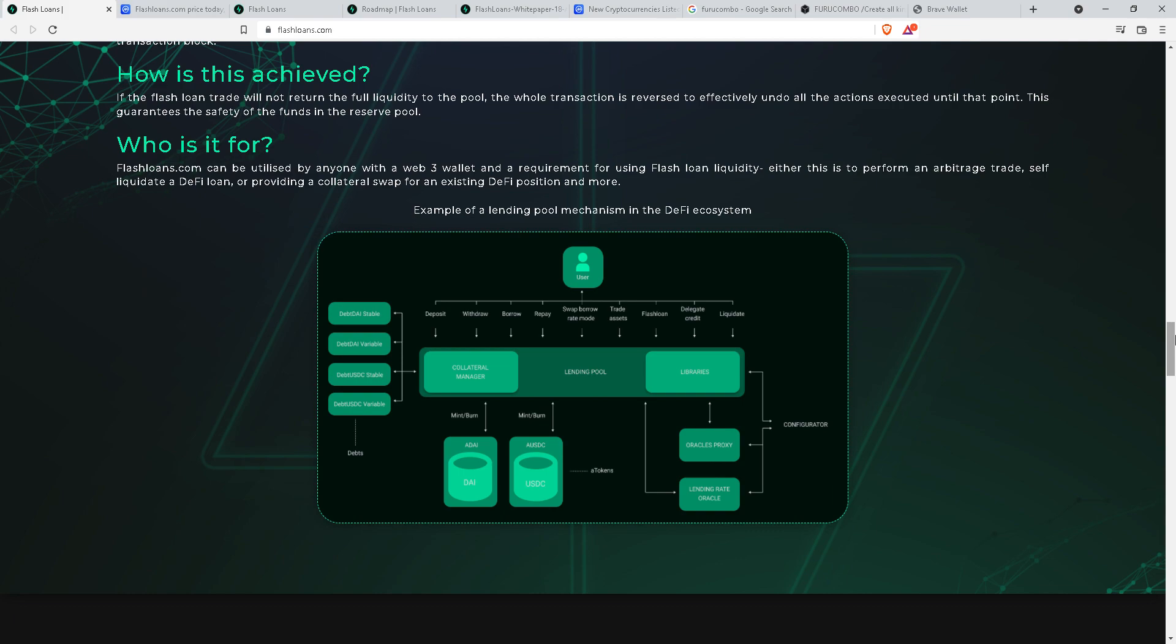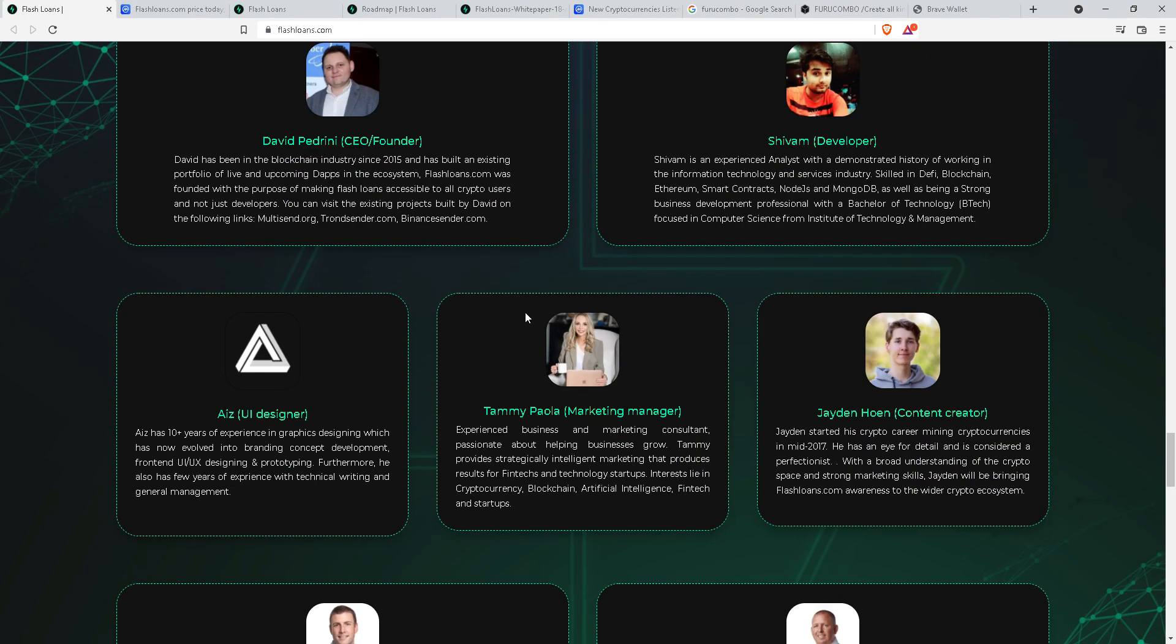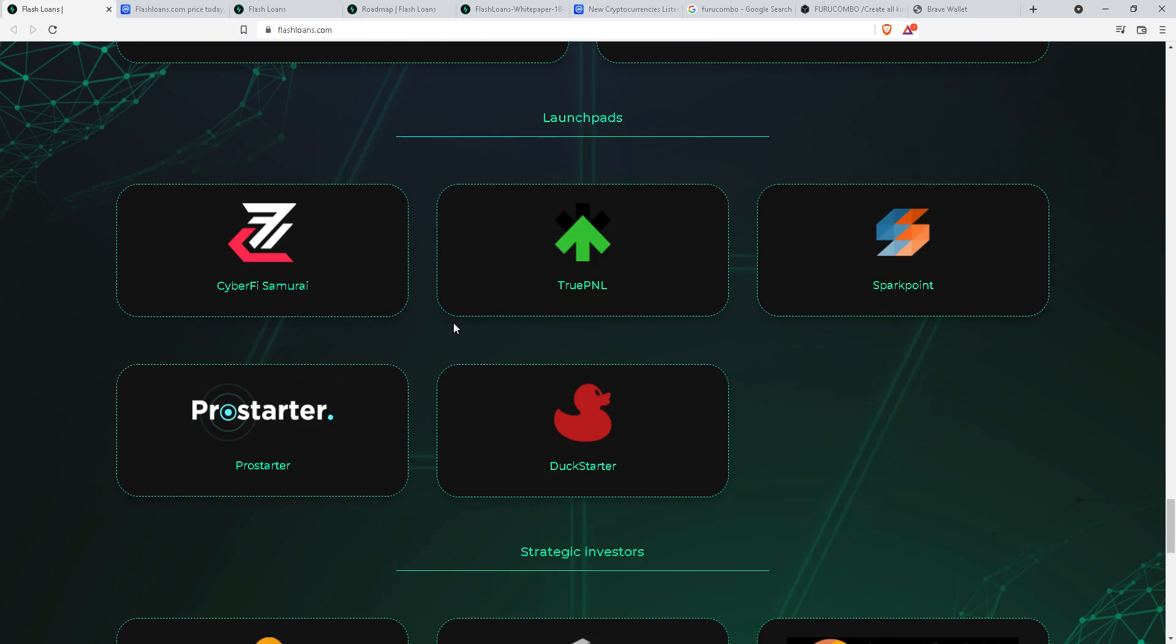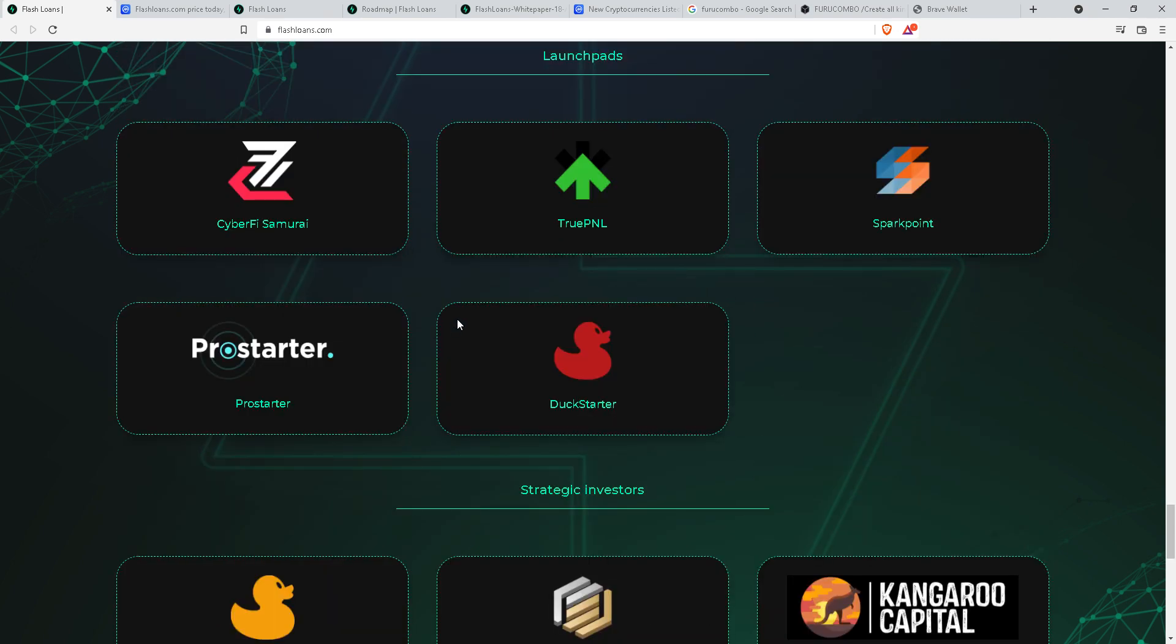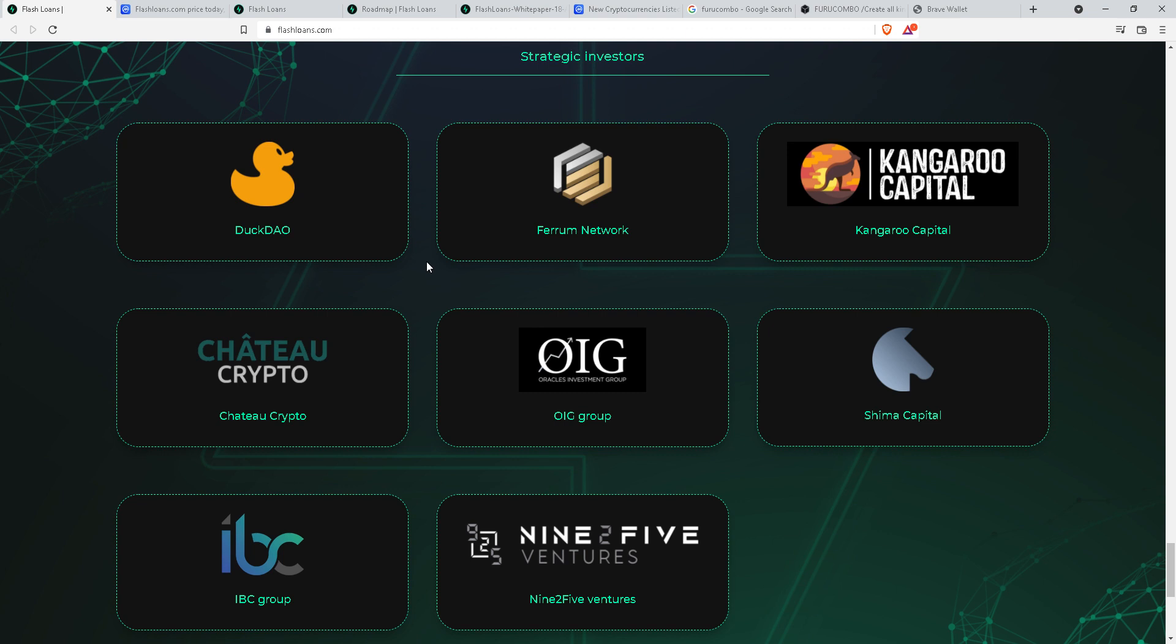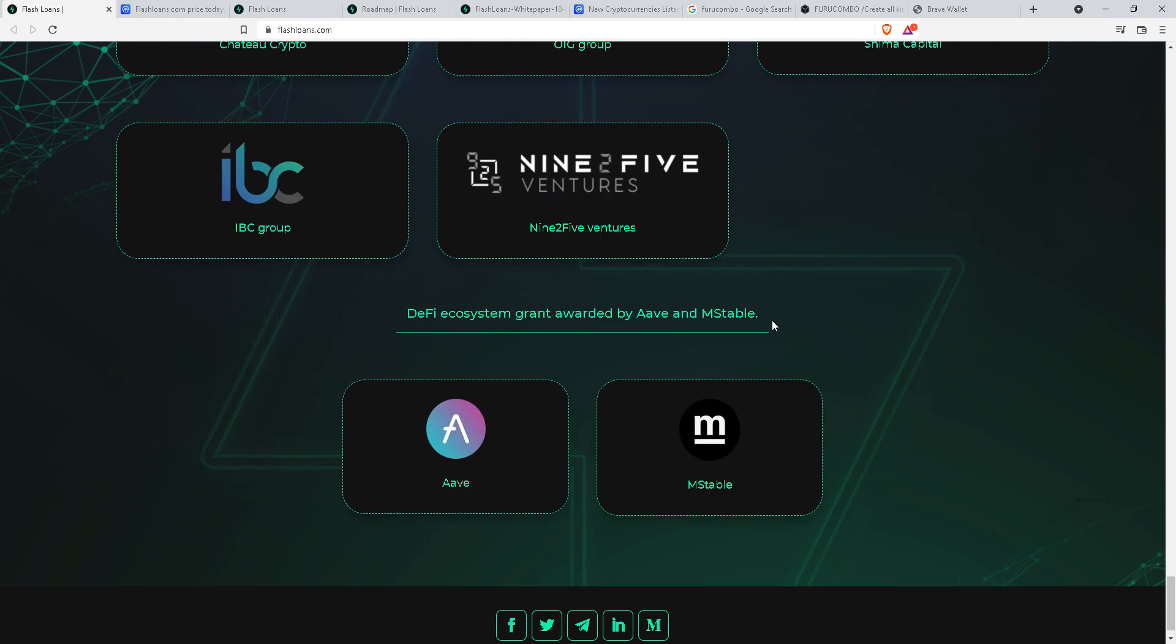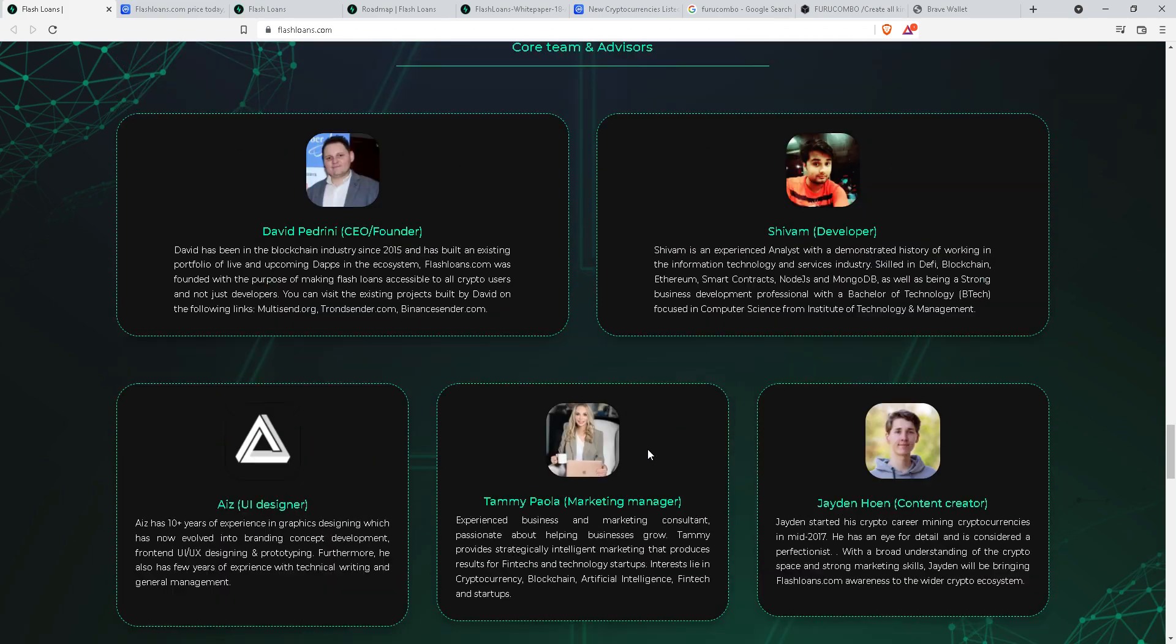The founders have shown their faces. These are the core team advisors. It's a huge team, looks like. They have launched in a few launch pads. On top of that, they have their investors. Many venture capitalists have invested in this crypto project. Let's see how this crypto project does.